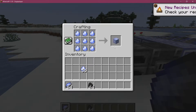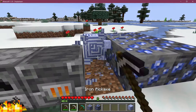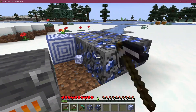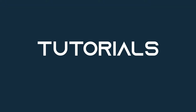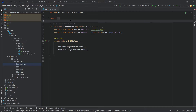Let's add custom recipes and custom loot drops to Minecraft. Alright friends, let's get back into the video once more. In this tutorial, we're going to be adding some custom recipes and custom loot drops to Minecraft.